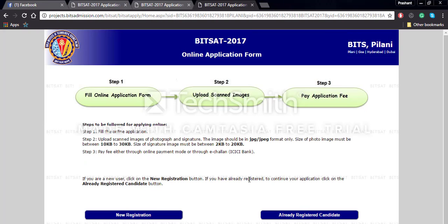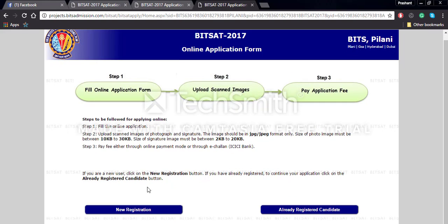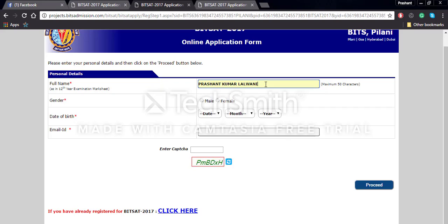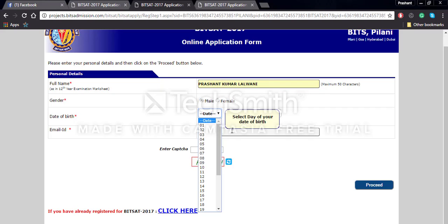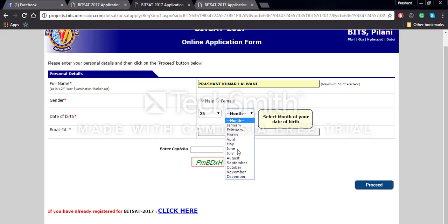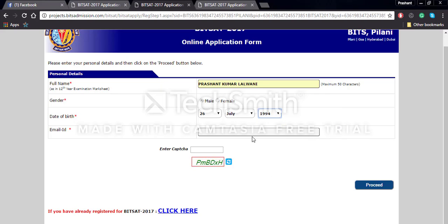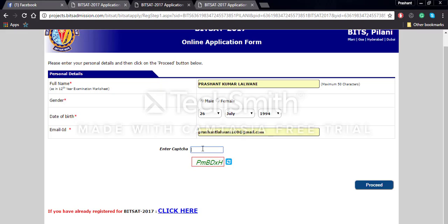You will be redirected to a page where you will have to go to the new registration button. You will then get a page where you will have to enter your personal details like your name, gender, and date of birth. All these details should be entered very carefully because any discrepancies will be very problematic for you.